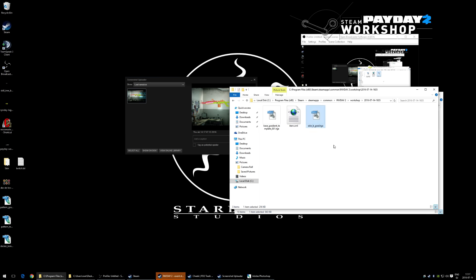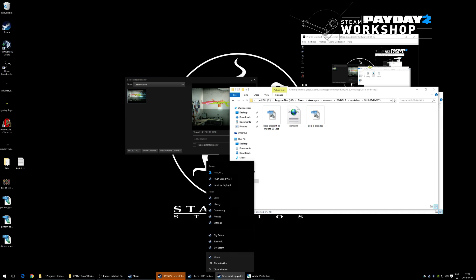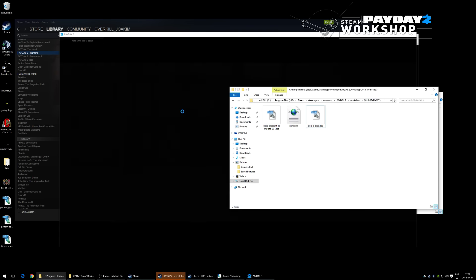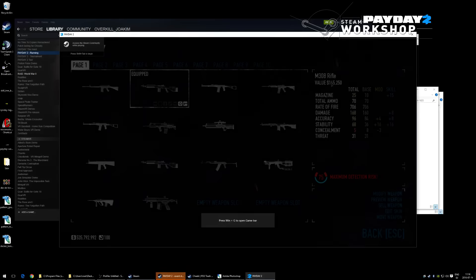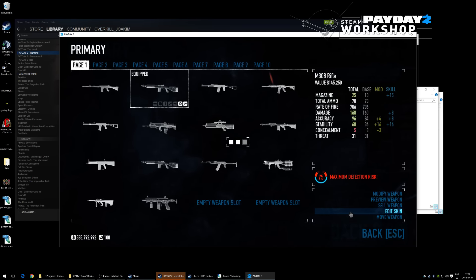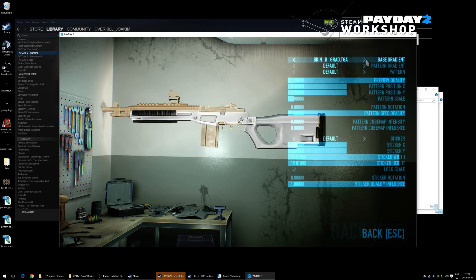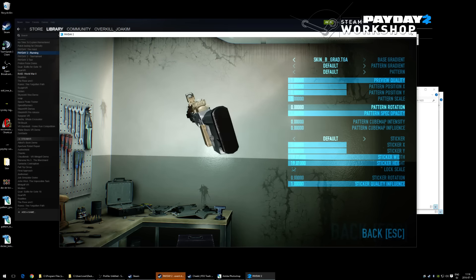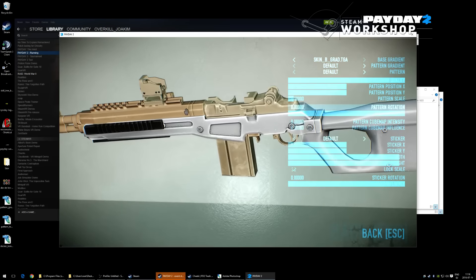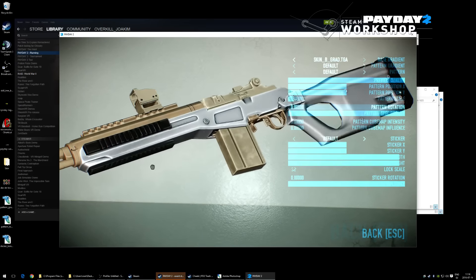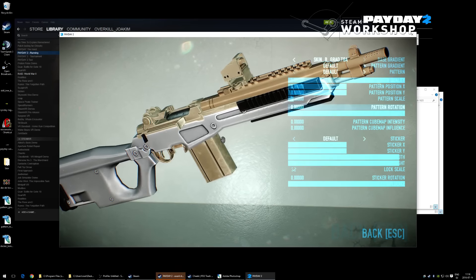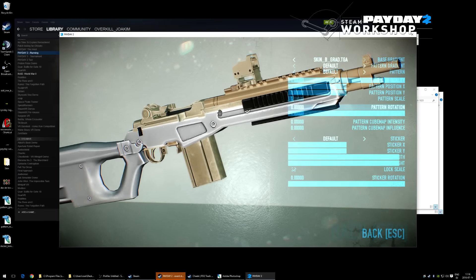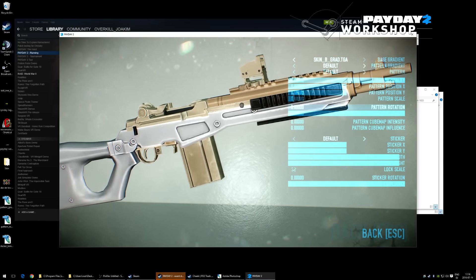We've placed the skin_b_grad file into the weapon's workshop folder. Going into Payday 2, finding the M308 folder, going to Edit Skin and then Base Skin — our skin appears on the gun. The colors aren't exactly as painted because there's specular, cube map intensity, and gloss that affect appearance.